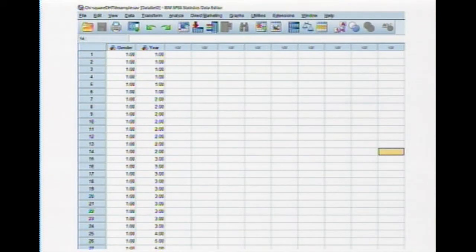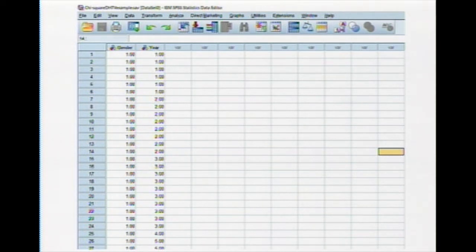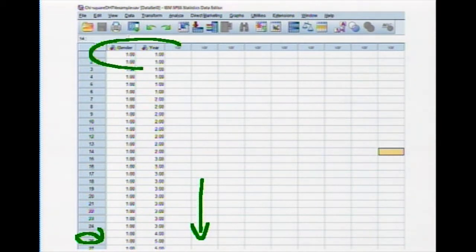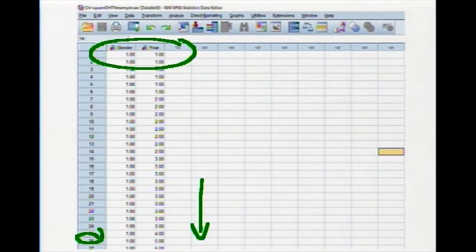Here we can see some basic data that has been inputted into the SPSS data matrix. In a different video I will explain how to conduct this analysis — it's very simple. The data go all the way down to 100 cases, and we have two categorical variables: gender and year. This is just how the data are entered to show us the results so we can do the comparison in SPSS.